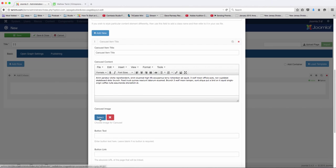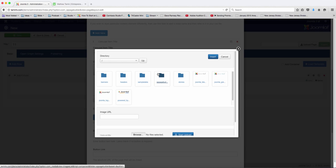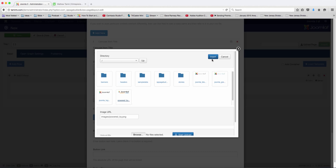So there's the content — let's just grab an image, and you can put in the image you want. I'm just going to grab this Joomla one here, and then insert.